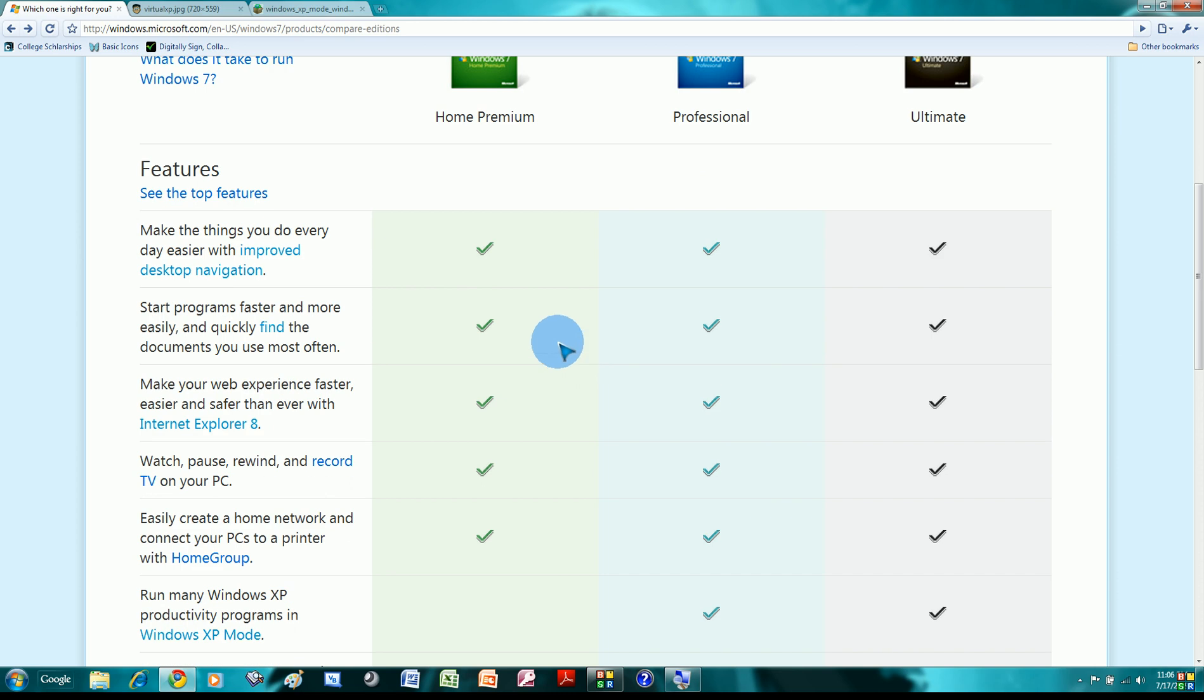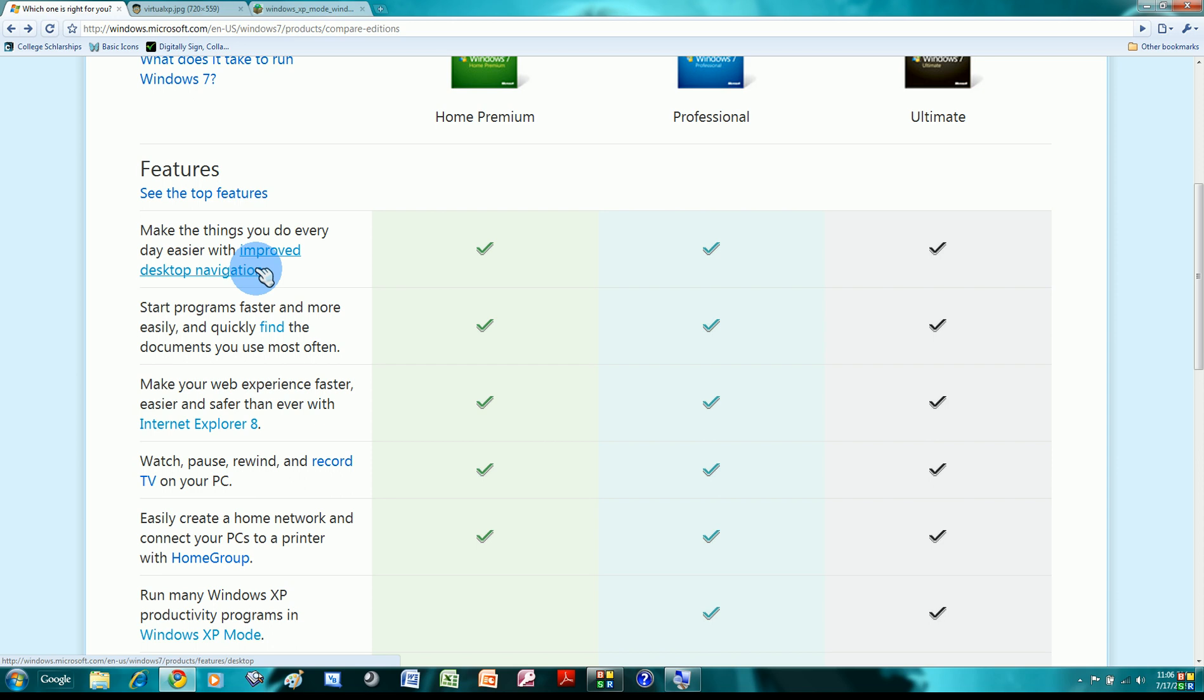The first feature is make things you do every day easier with improved desktop navigation. And the improved desktop navigation is the new taskbar, which is awesome, I think. Aero snap, Aero peek, Aero shake, it's great. If there's only one reason I'll switch from Vista to 7 or XP to 7, it would be the new taskbar. And definitely the new increased performance, of course.